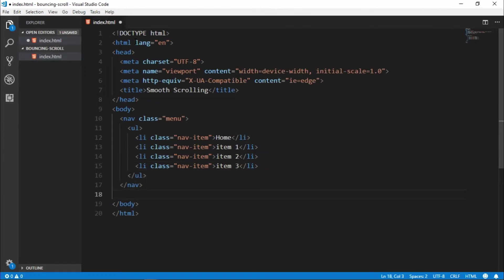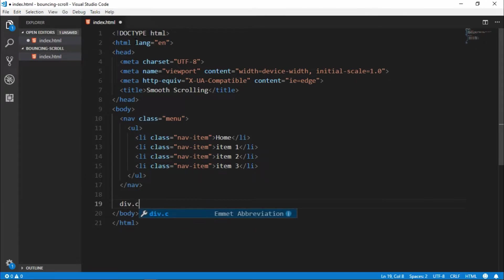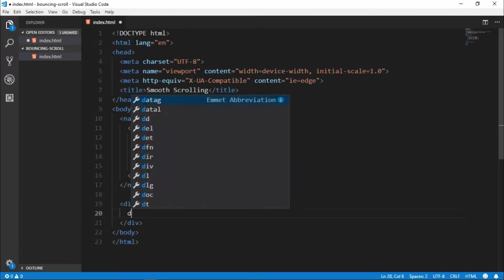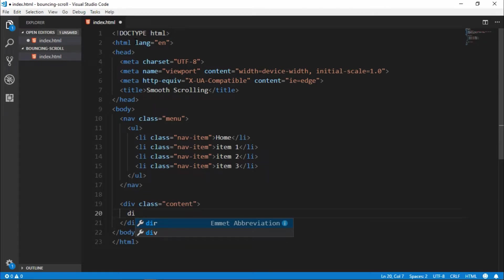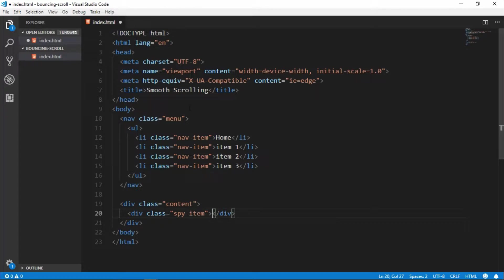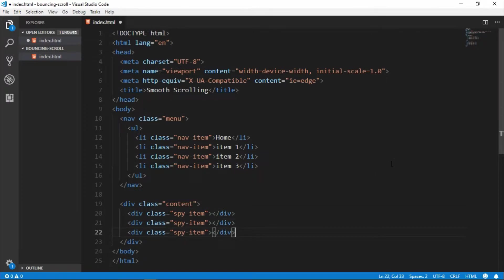And make another div for our content, so div content, and make another div with class spy item. For this particular smooth bouncing scrolling, we need this nav item class and spy item class compulsory. Without this it is not possible. So copy and paste four to four times.